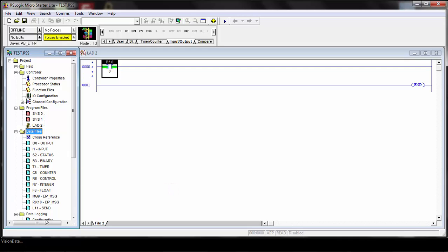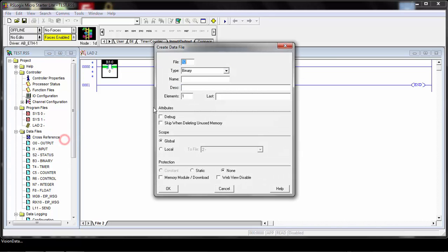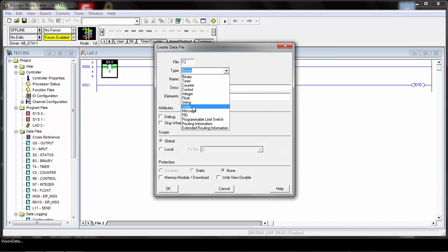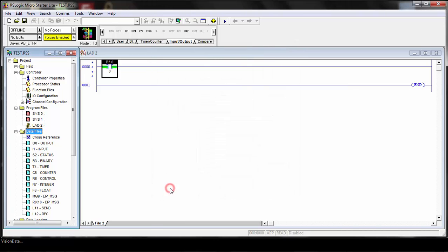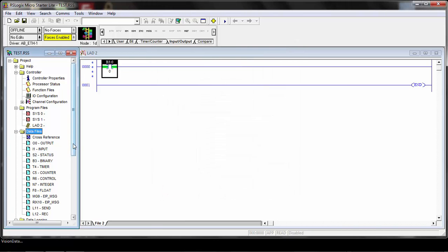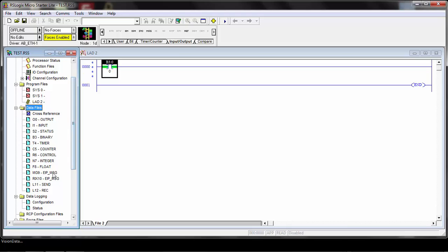Now we need another data location to receive data to. We'll click New again, choose Long data type, and call this our Receive. I'll just call it REC. You can give it a description if you want, and we'll use 128 elements just like the other one. You can see we've now added the message data types that we need to set up our message, and now we have locations to send and receive from.